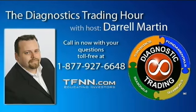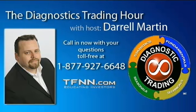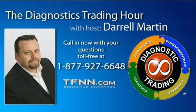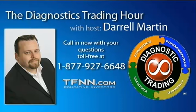All right, folks. Welcome back here to the Diagnostic Trading Hour. I am your host, Daryl Martin, and make sure you check us out any day, every day, even as you're traveling and want to keep up with the markets at TFNN.MOBI.